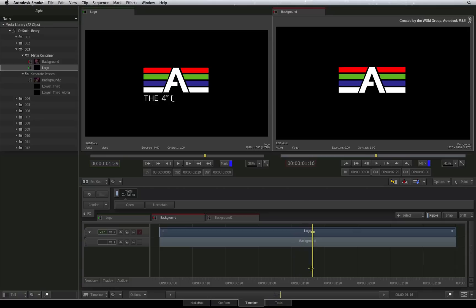In order to key the graphic with its alpha on top of the background, you need to use the Axis Timeline FX. This is good to know if you're in a session and you have loads of graphics to layer over your video.